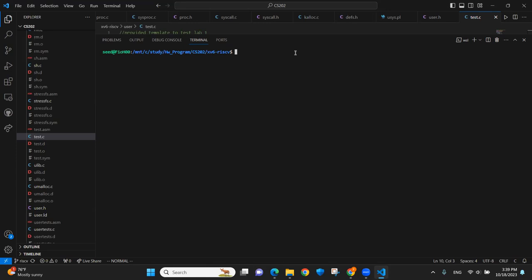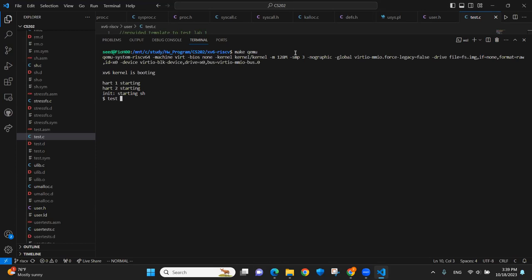This is the demonstration video for lab one. We will go through the results first.